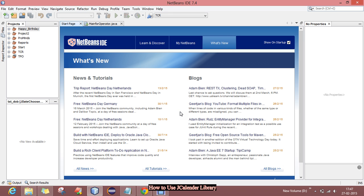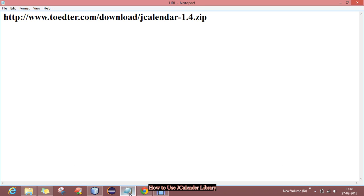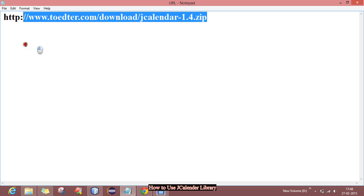Good evening guys, today I will show you how to use a JCalendar library in your Java program. As you know, there is no inbuilt library for showing a calendar in Java, but we can do this by using a third-party API called JCalendar.